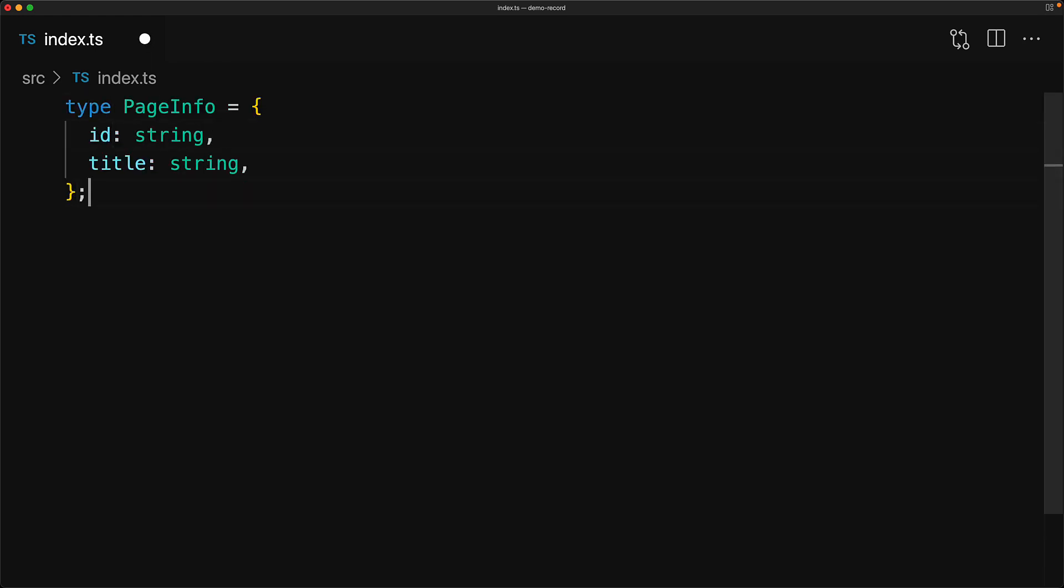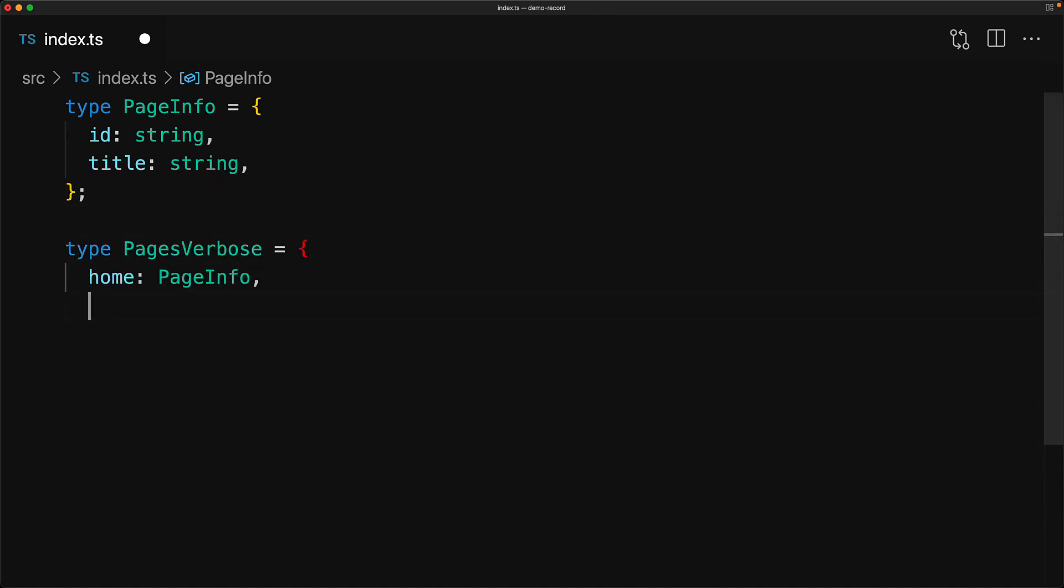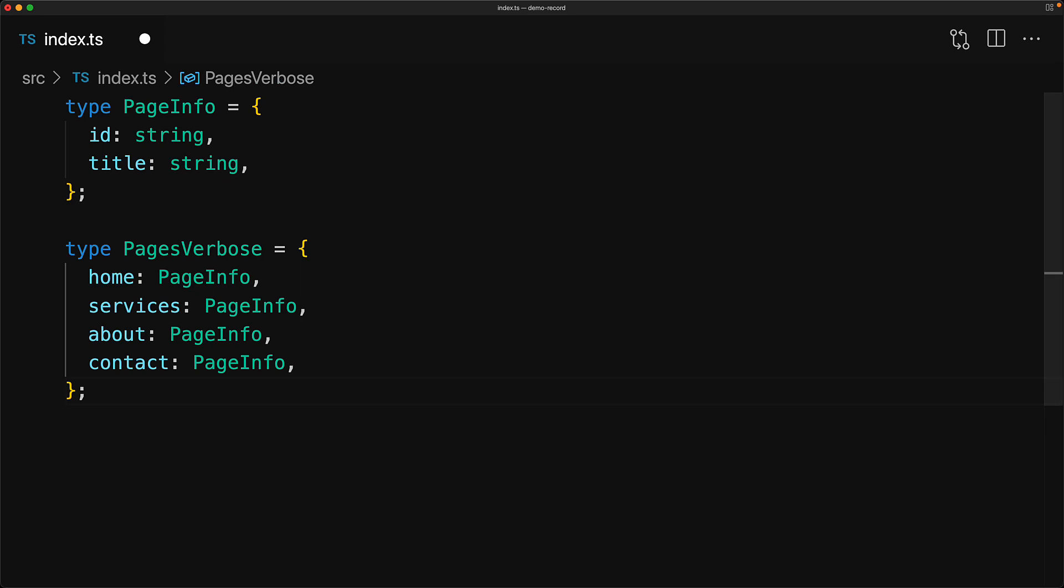We have a type called page info that has two members, id of type string and title of type string. And then we have a number of pages within our project. Now a verbose way of defining those pages is to repeat the page info annotation for all of the pages that exist, that is, home, services, about, and contact.